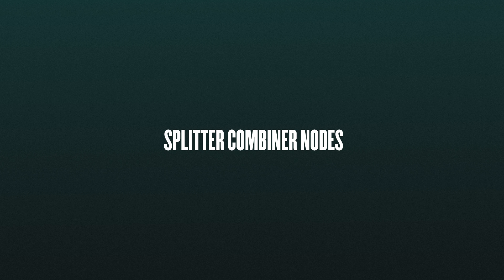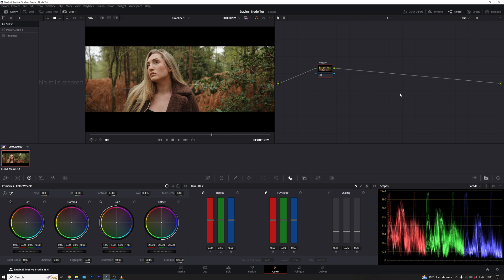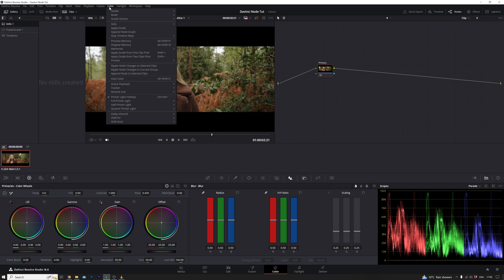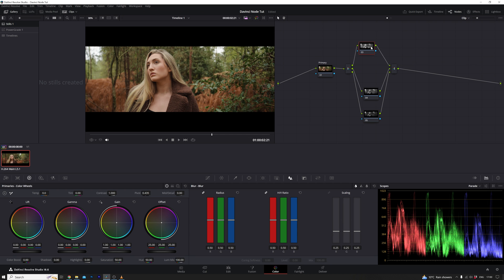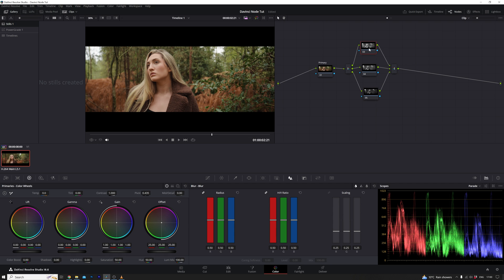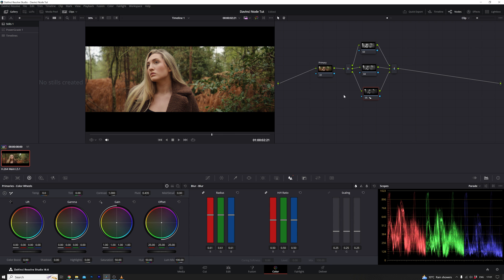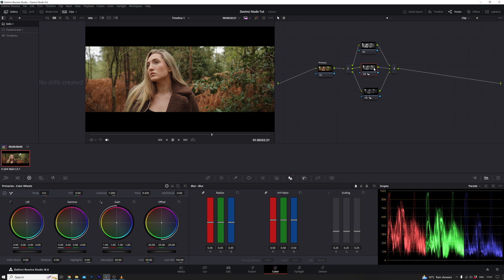The final type of node we'll explore is known as a splitter combiner node. To illustrate, I have my primary grade, and by navigating to the nodes menu and selecting add splitter combiner node, the image is divided into three channels: red, green, and blue. This node serves a variety of purposes. It allows for the remapping of channels, facilitating intricate color effects. Additionally, it enables targeted actions such as denoising or blurring specific channels. For instance, one might choose to blur only the blue channel, enhancing footage cleanup. Another creative application involves subtly diffusing the shot by blurring either the red or green channel. While these functionalities may not be utilized frequently, having an understanding of them expands your toolkit and provides creative possibilities. This knowledge offers a nuanced approach to color grading, allowing for unique and specialized adjustments.